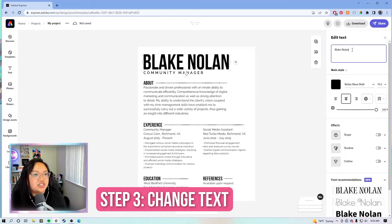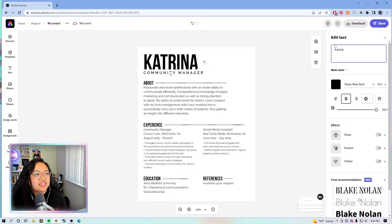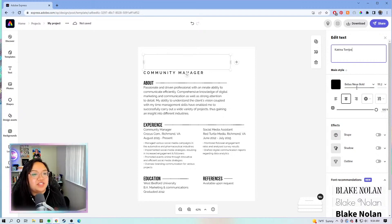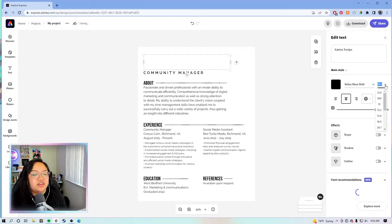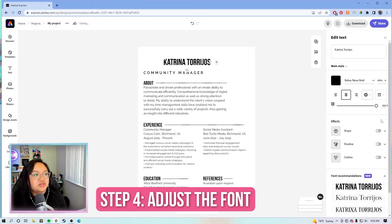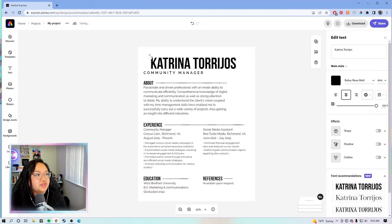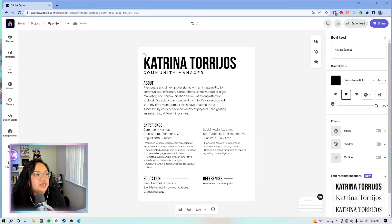We'll change this to my name, and I'm definitely going to have to resize it because my name is long. It went off the text box. So if that ever happens, all you have to do is just adjust the font — let's do 60 — and then the whole thing will show up in the text box. Then we're just going to resize it by dragging the corners.